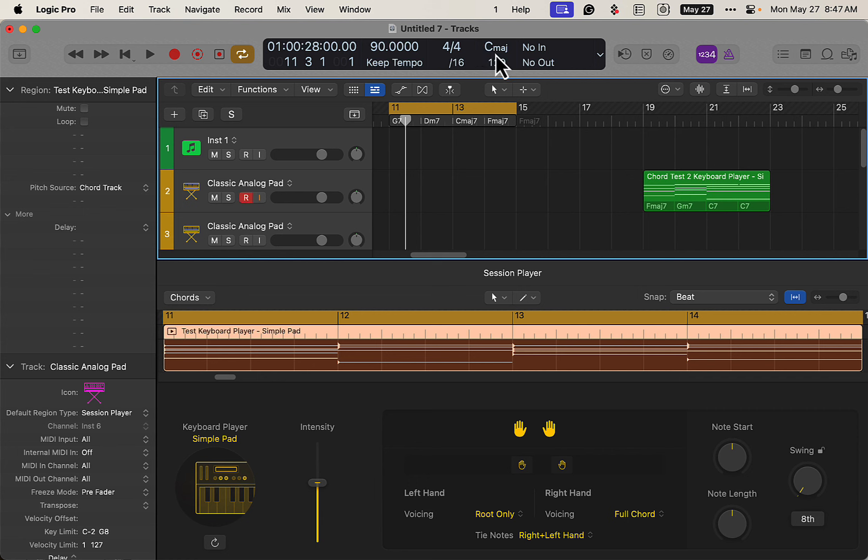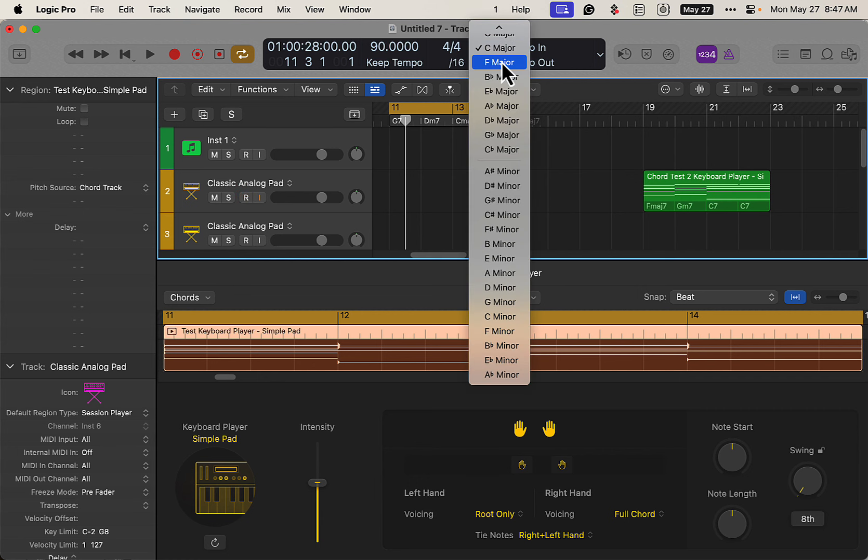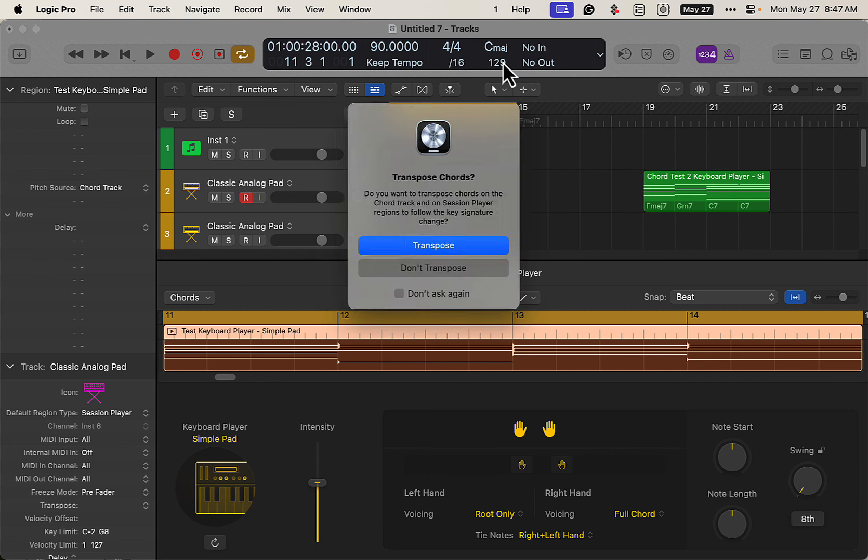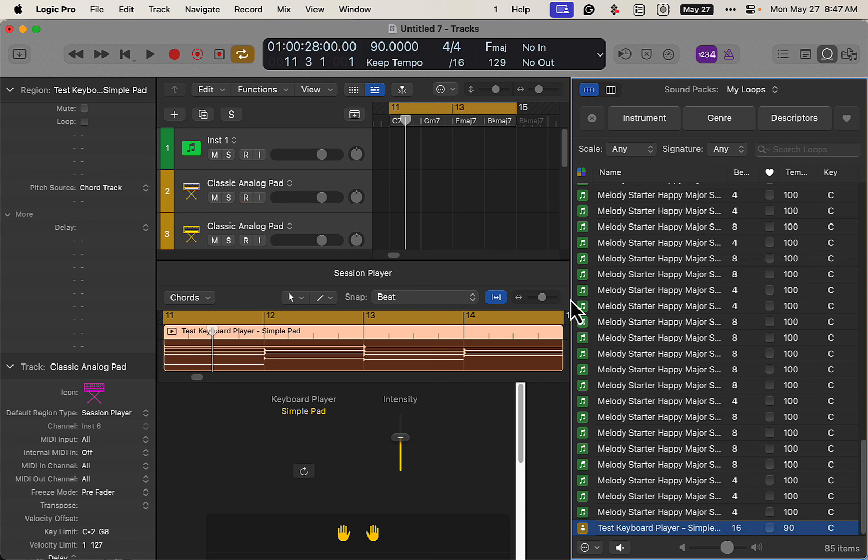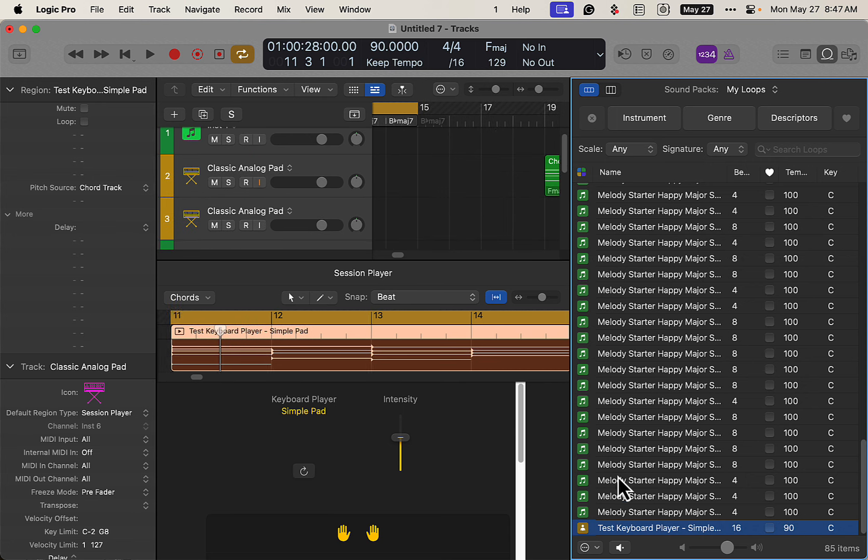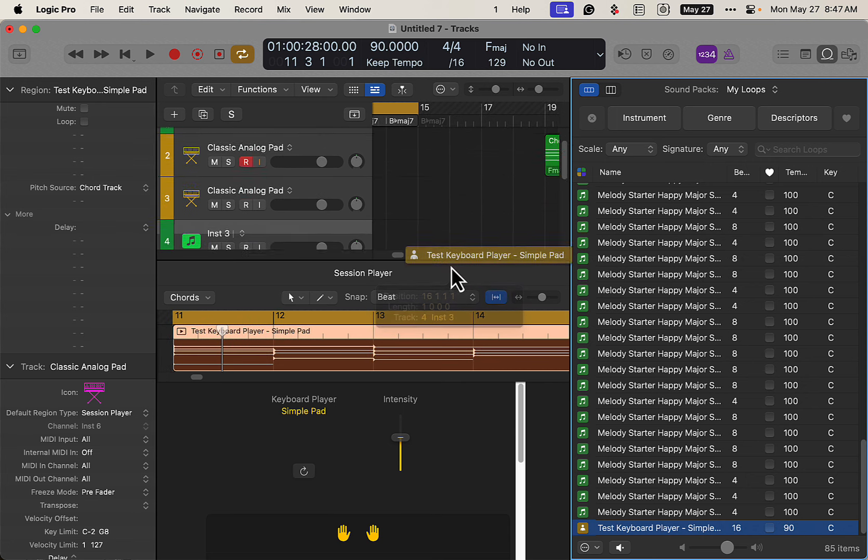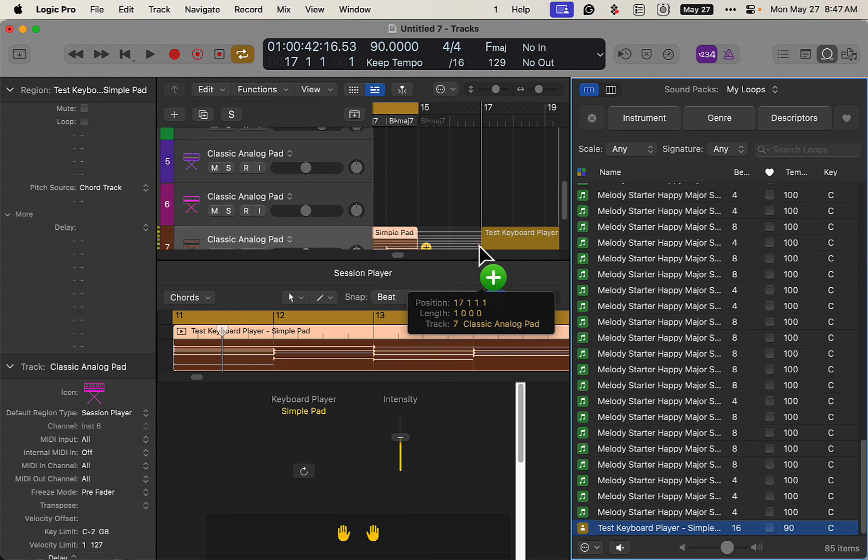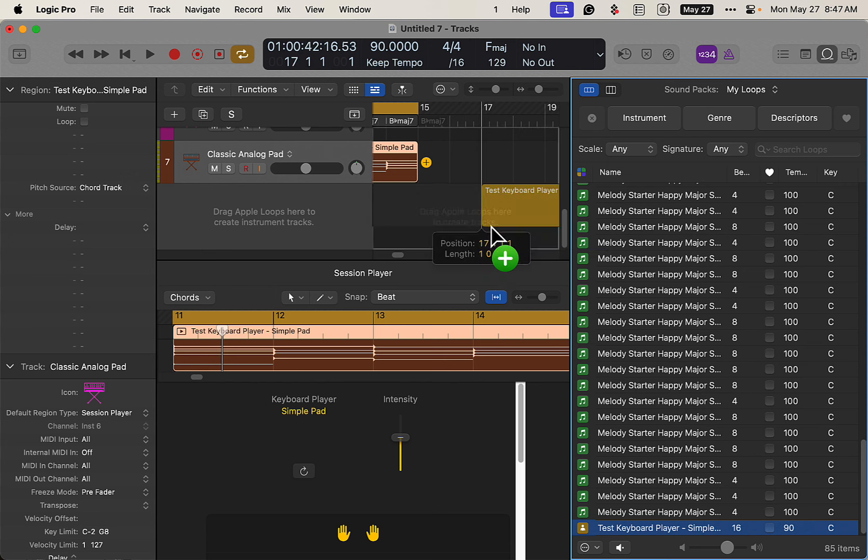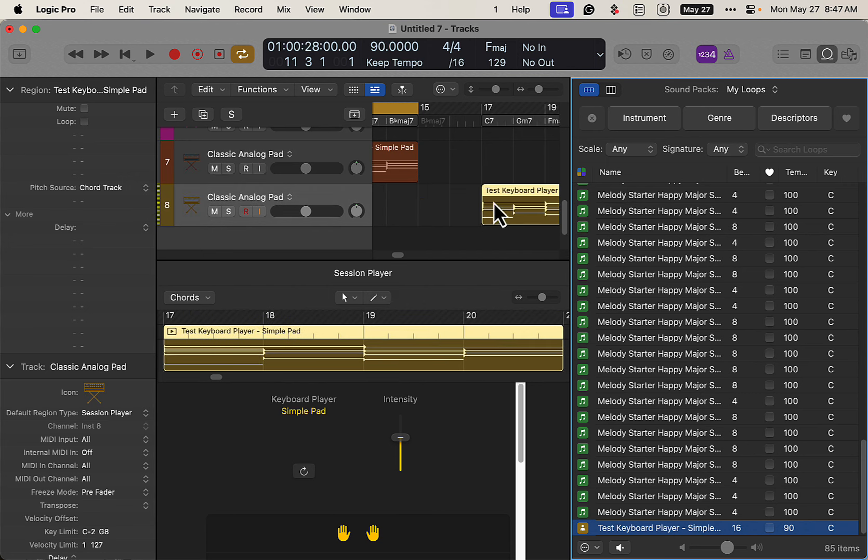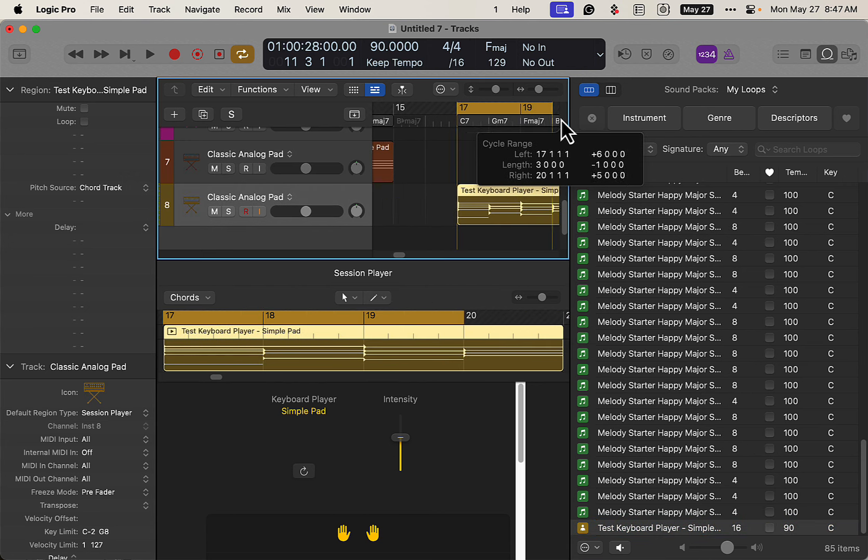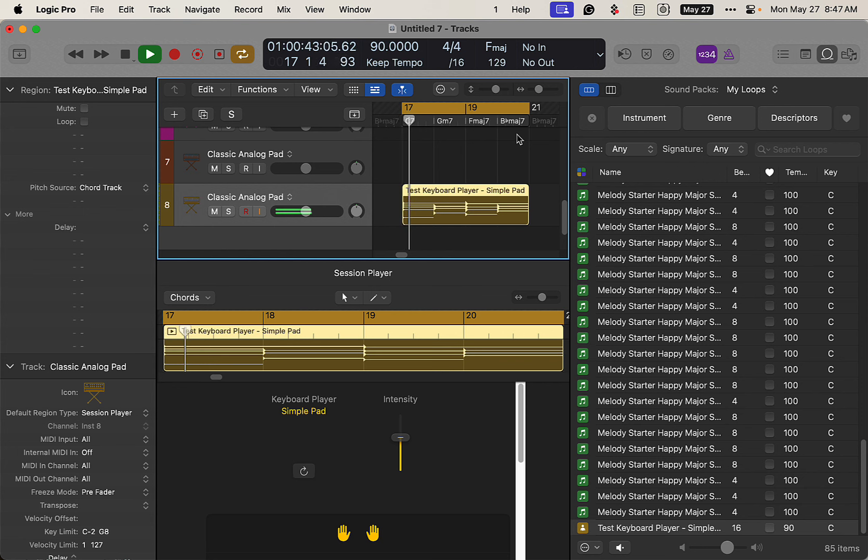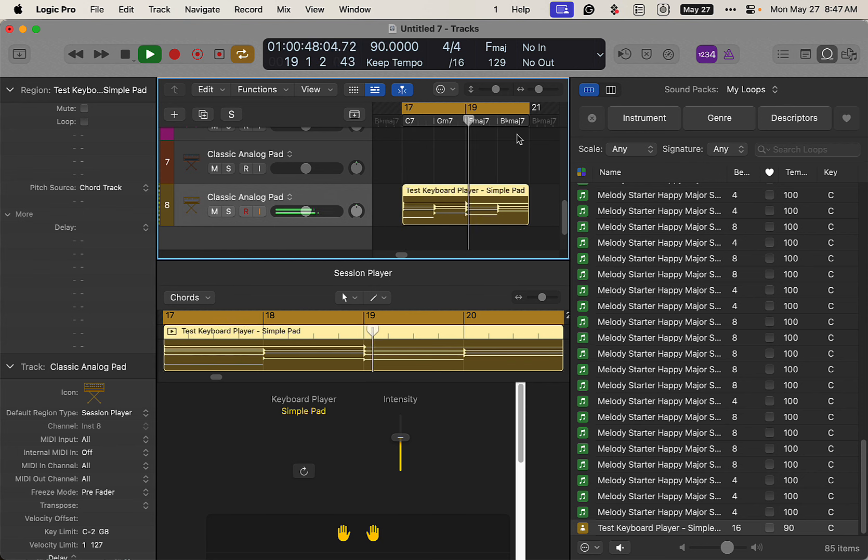Now, if we're in a different key, let's first say, for example, we're in transpose it. When we drag it in, it's going to be in that key. Whatever key the song is in. And now we have a C7, G minor, so on and so forth. And there you go.